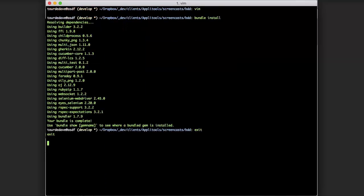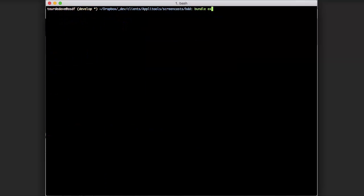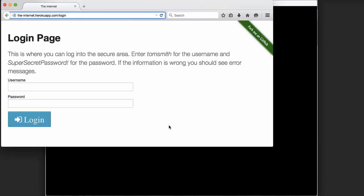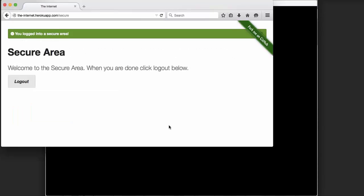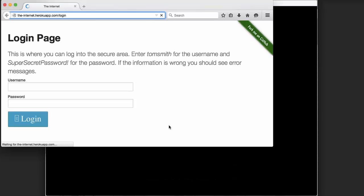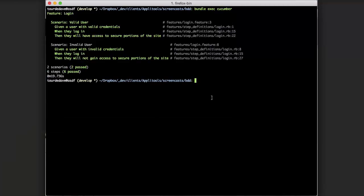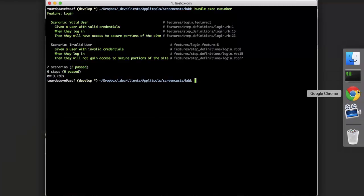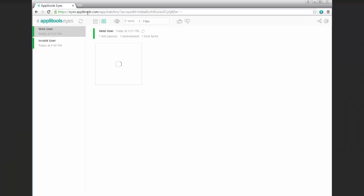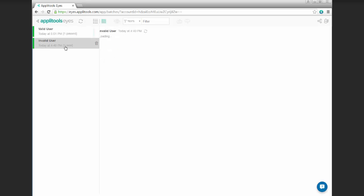So then if we go ahead and run our test using bundle exec cucumber, the test completed and we can also see them by hopping into our test results dashboard in Applitools Eyes.